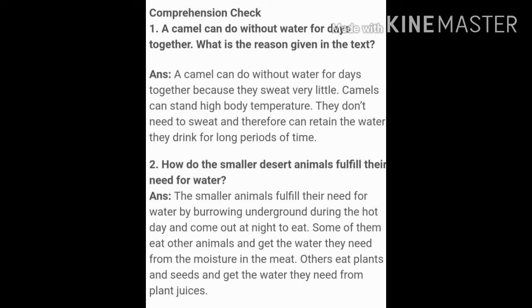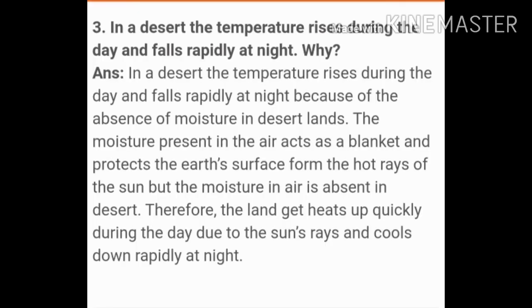Question number two: how do the smaller desert animals fulfill their need for water? The answer is: smaller animals fulfill their need for water by burrowing underground during the hot day and coming out at night to eat. Some of them eat other animals and get water from the moisture in the meat; others eat plants and seeds and get the water they need from plant juices.